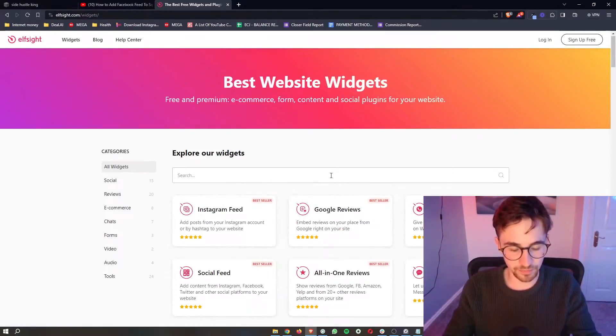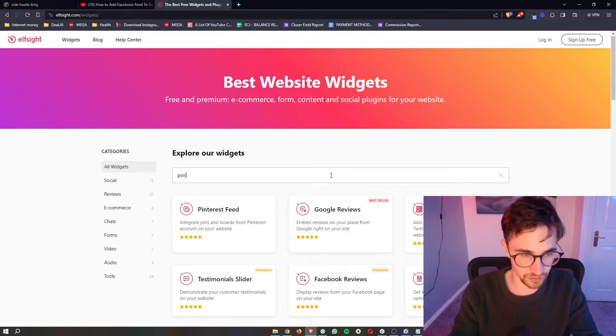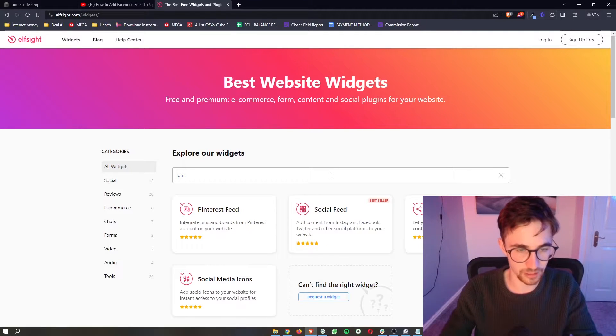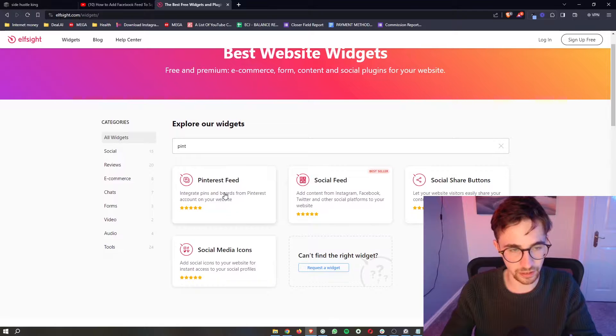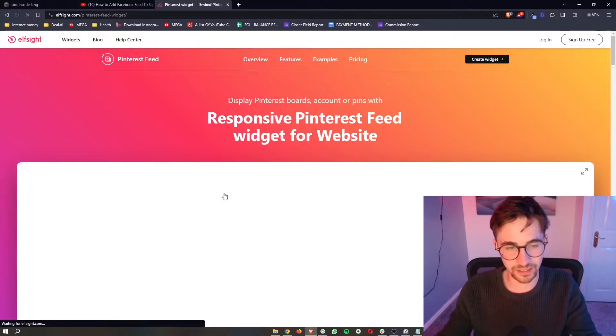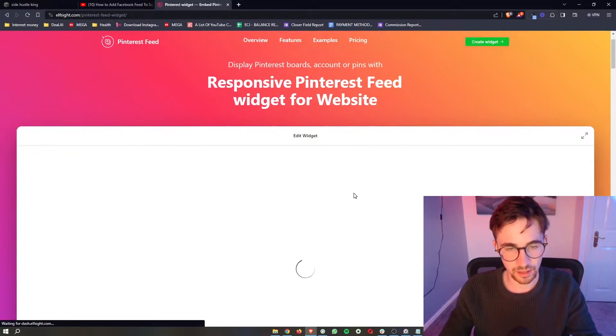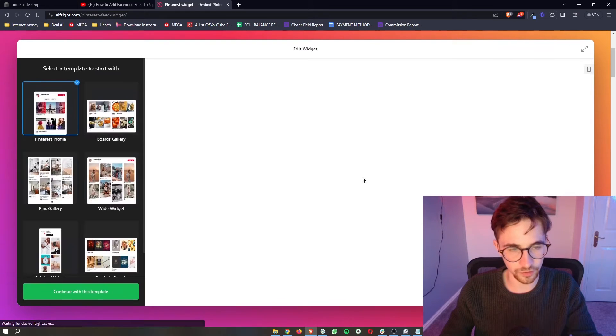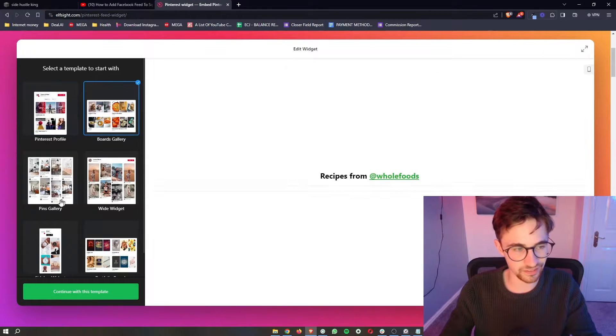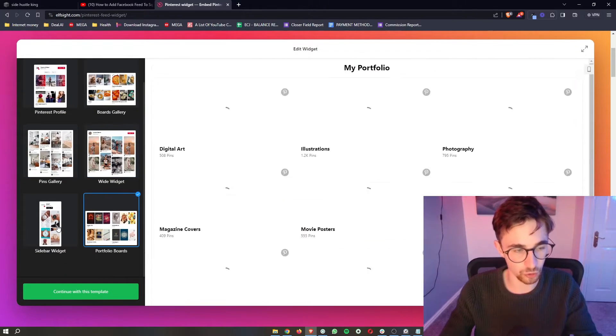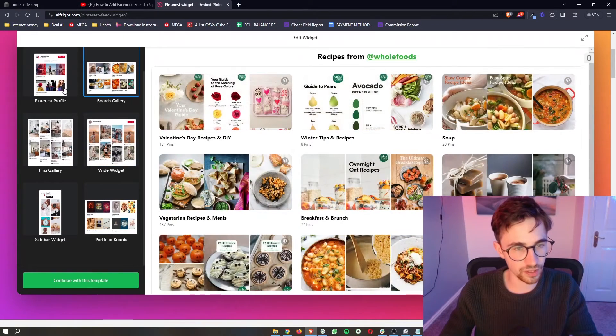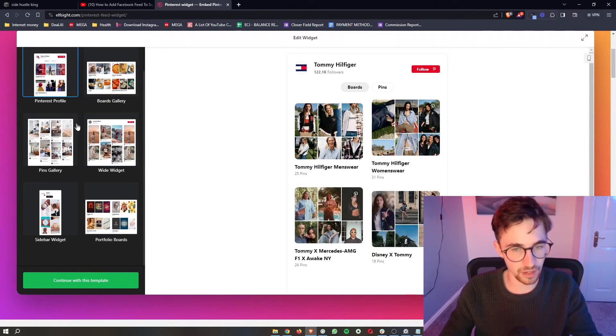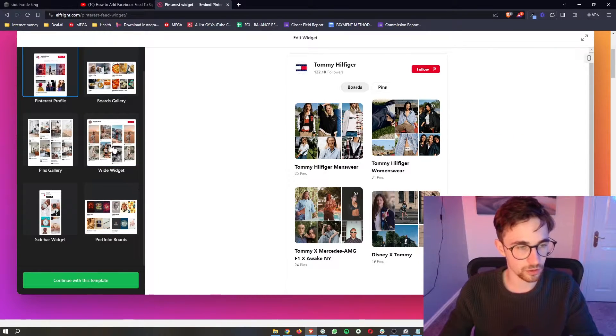In this video we're looking for Pinterest feed, so if we just type in Pinterest, you can see it will show up right here at the top. Just go ahead and click into this, and then if we scroll down on this page, you can see we have a few different options or templates to choose from. So just go ahead and choose one of these. I'm going to go for this one.